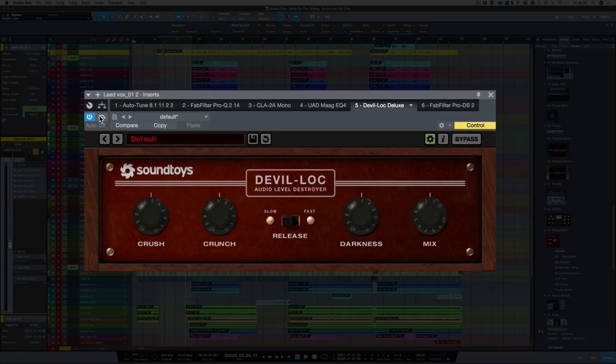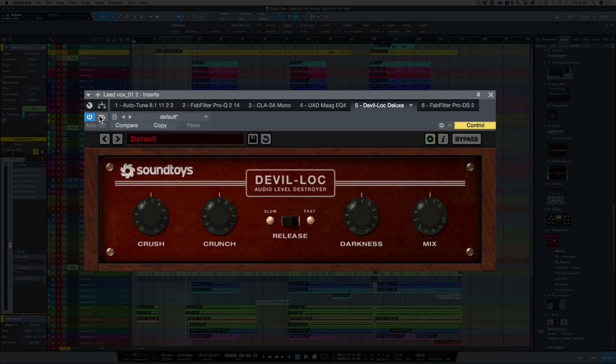So what this plugin is doing is obviously slightly distorting it, but it's also lo-fi-ing it by reducing the high and low frequencies. Let's play around with some of the controls and then I'm going to load in red light and see what we can do with the plugins that's included with Studio One.